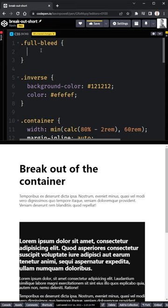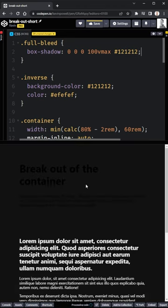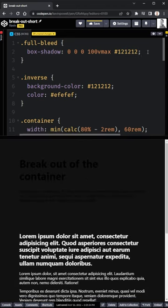So the first thing we're going to do is a box shadow. And for this box shadow, we want to have zero for everything, but 100 v max for the spread. And when we give this a background color, you're going to see, it's just going to cover the entire page.